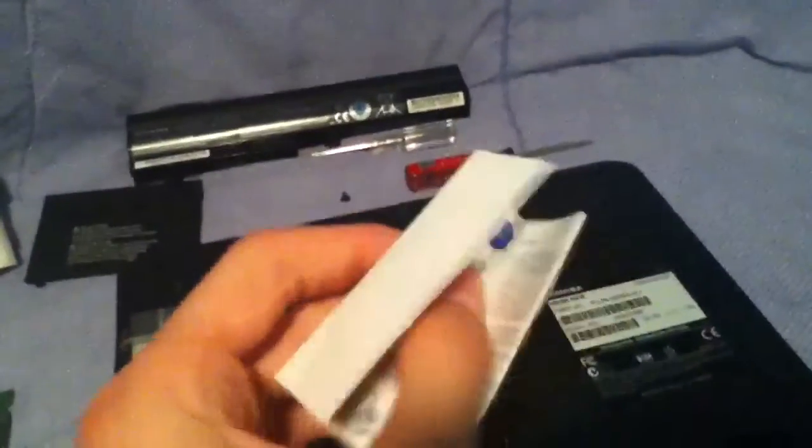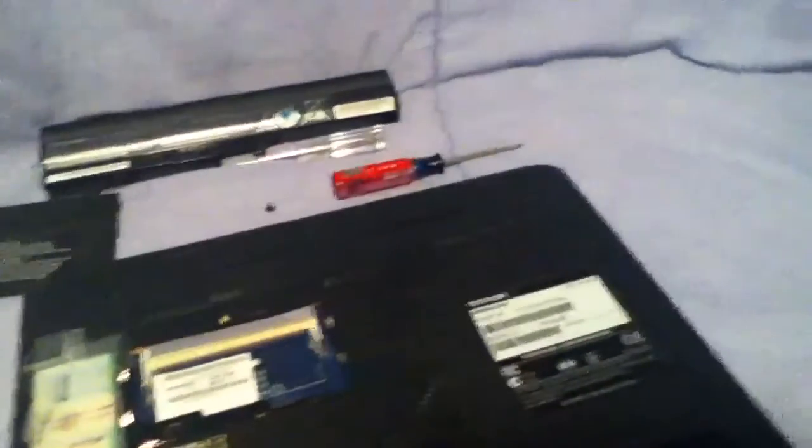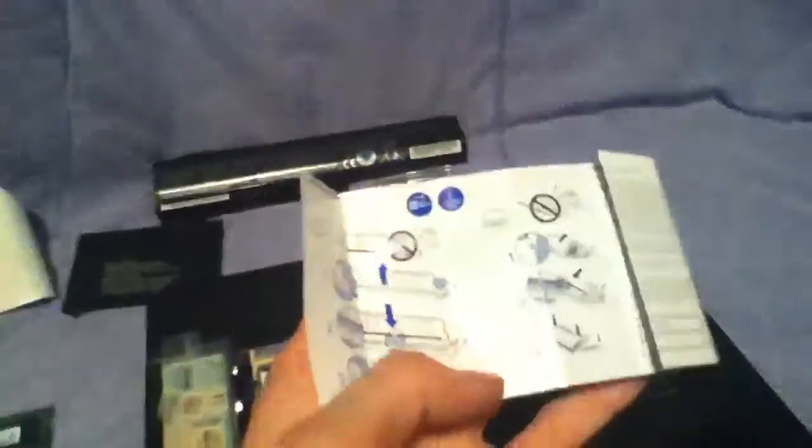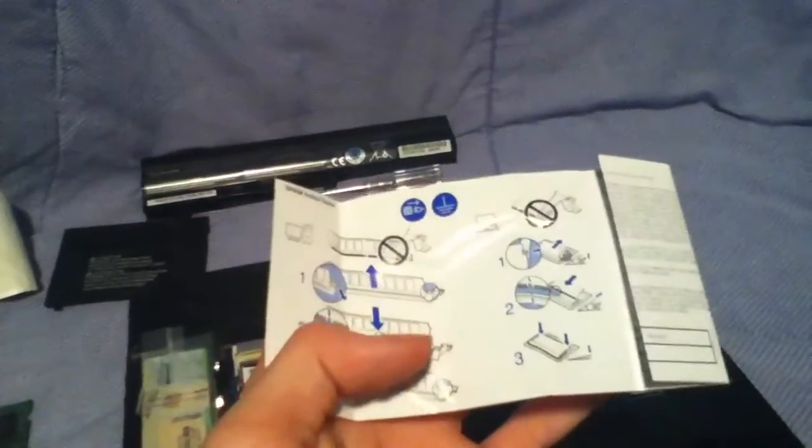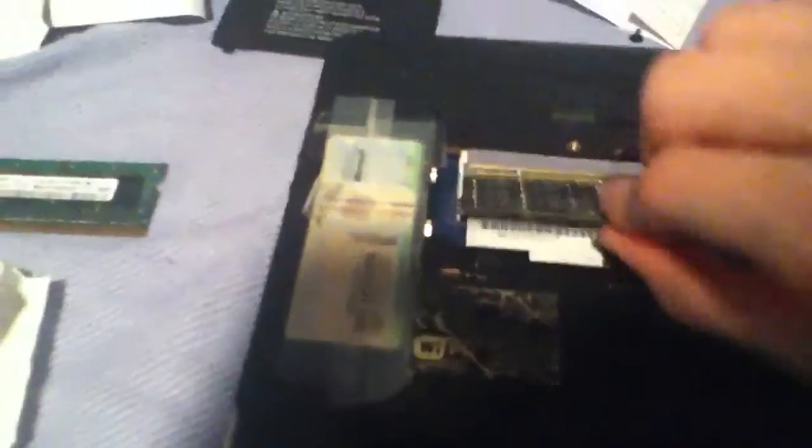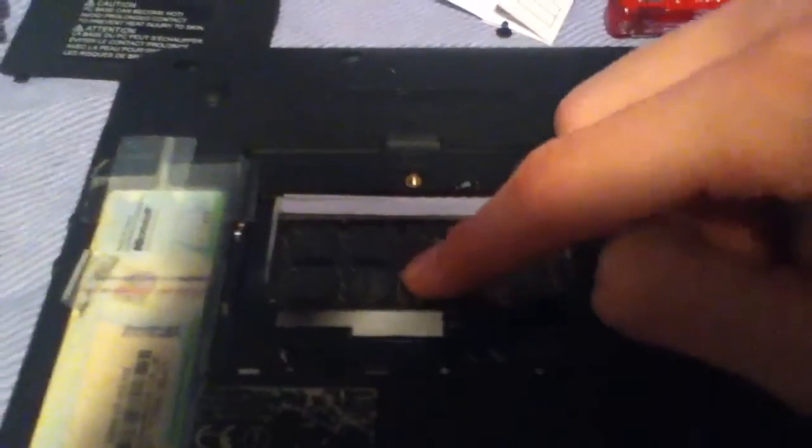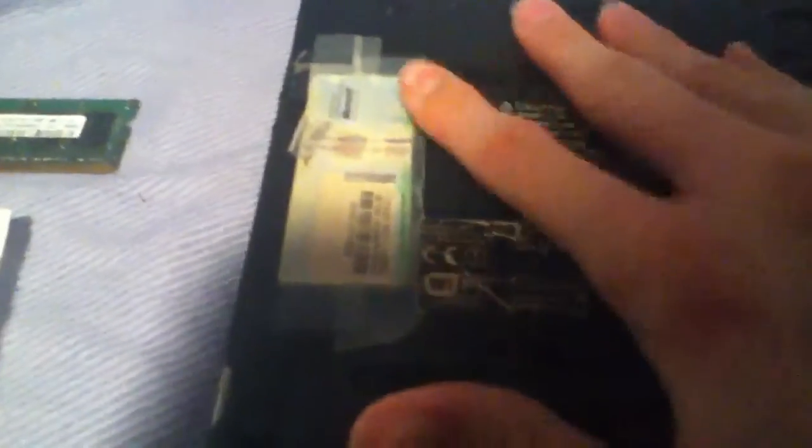Here we have instructions. What we're going to do now is take the two gigabyte module and we're going to insert it. It's just basically you make sure that this notch and this right here are aligned. You just slide it in like this and push straight down and it goes into place. Then just simply snap the cover back on.